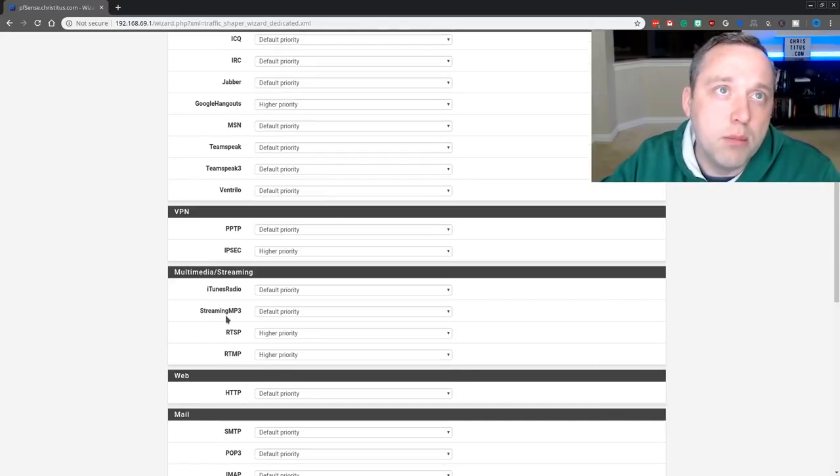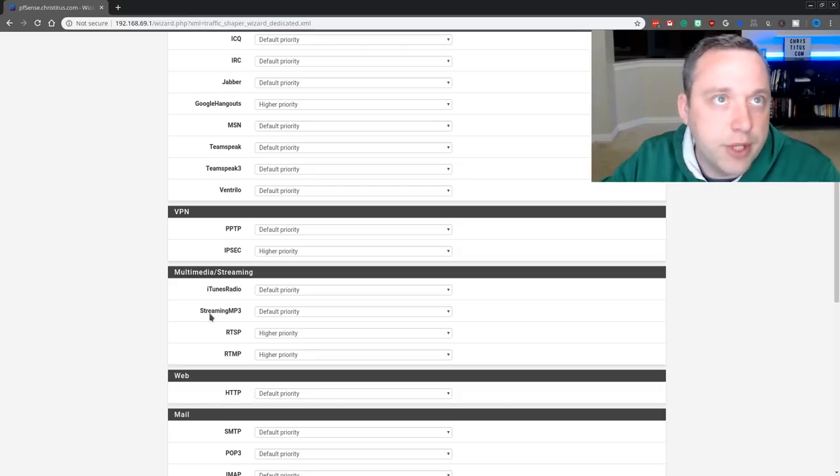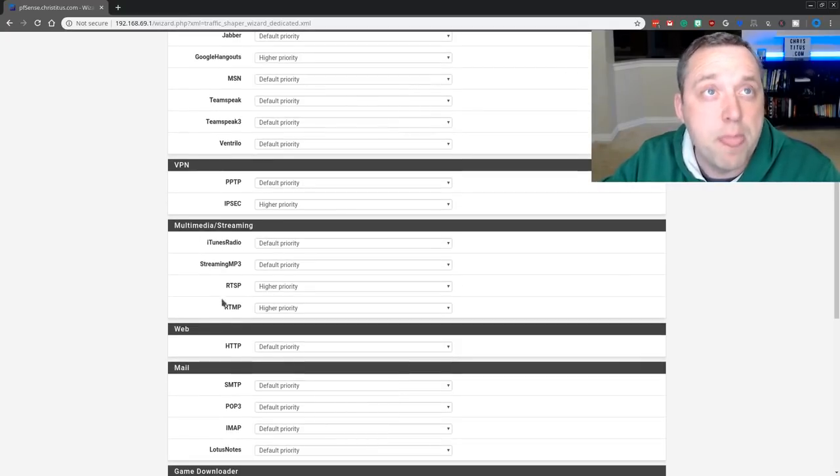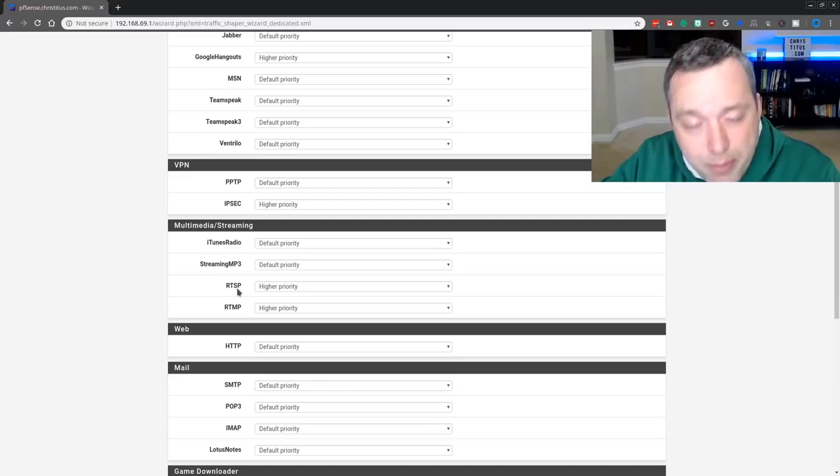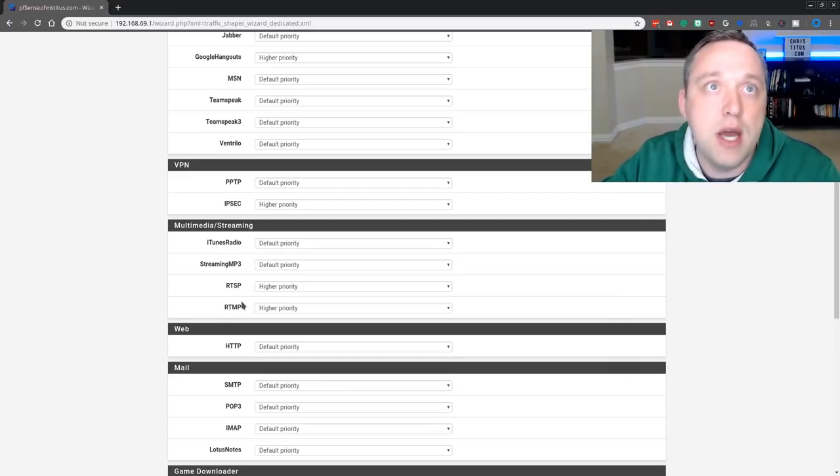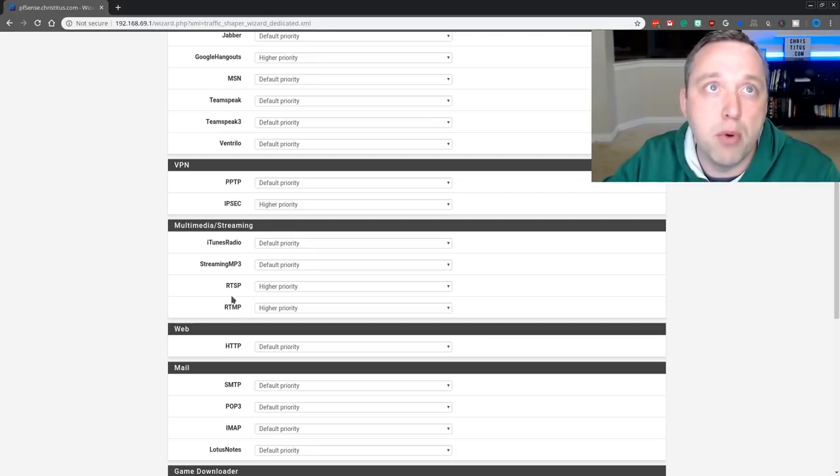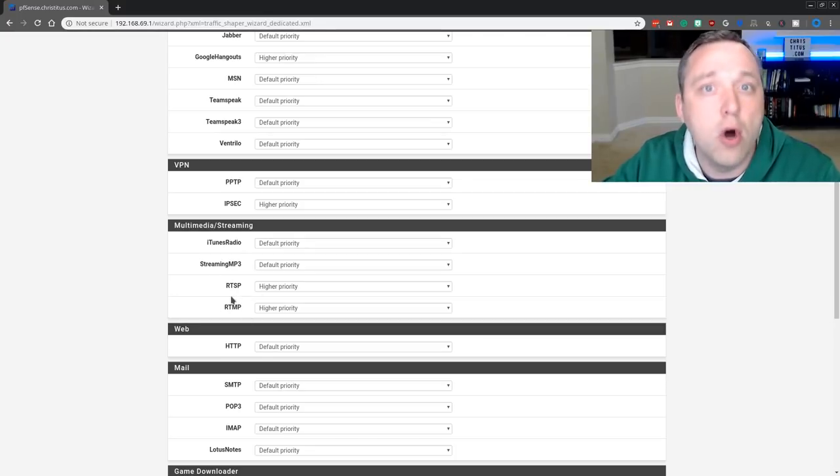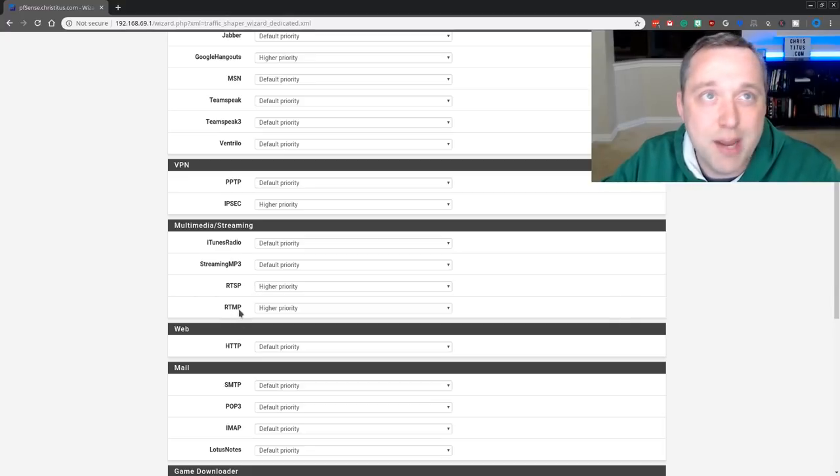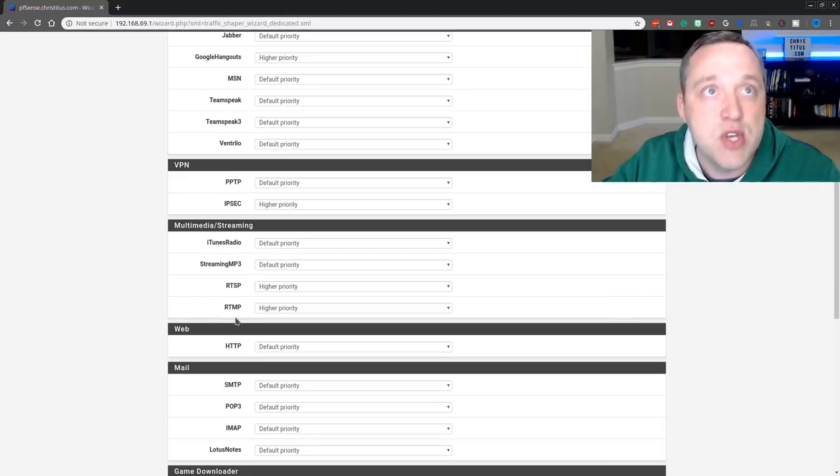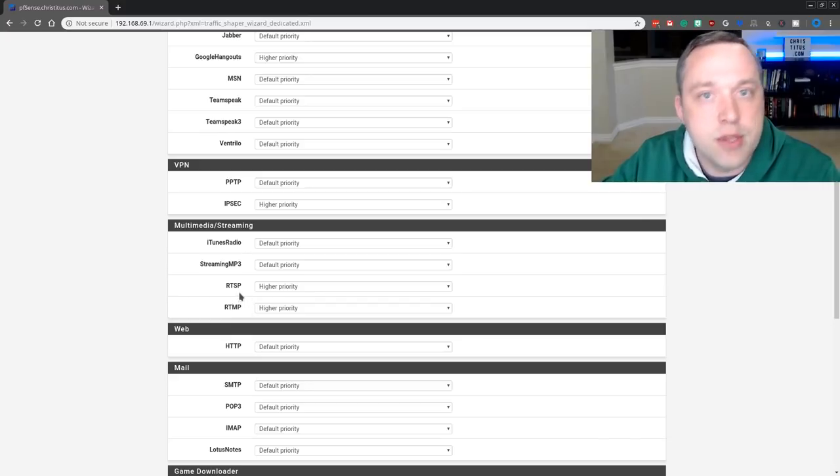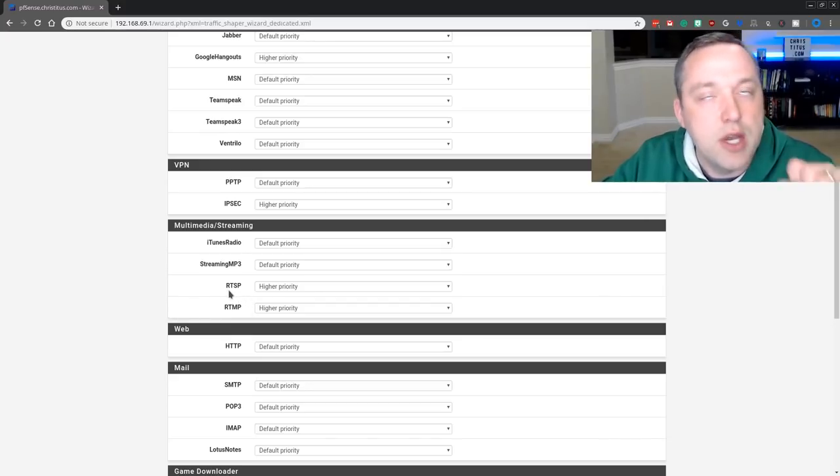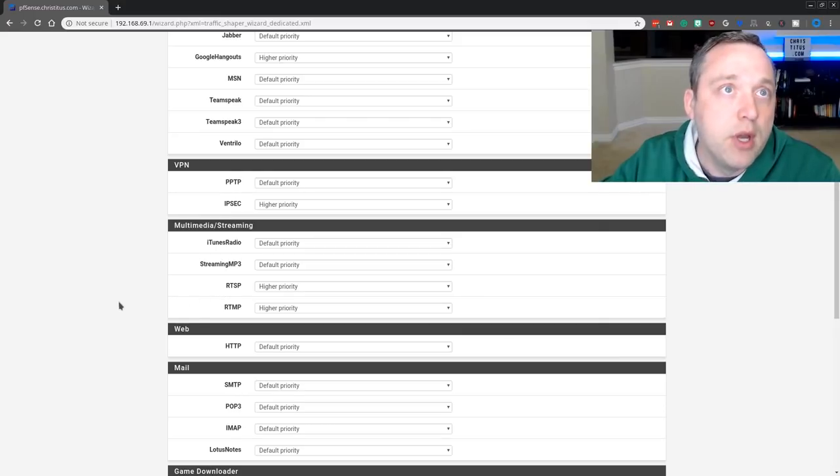Media and streaming. iTunes and streaming MP3s, I don't really care about. You shouldn't have any issues leaving on default priority. RTSP and RTMP should always be at higher priorities. This is the bulk of like Twitch, YouTube streaming, all that. Real-time streaming protocol and real-time messaging protocol is what these stand for, respectively. Higher priority is the best setting for these. I highly recommend setting it if you do any streaming.